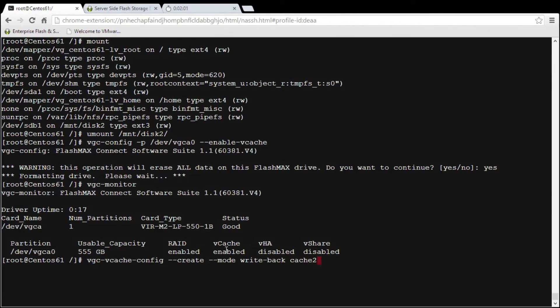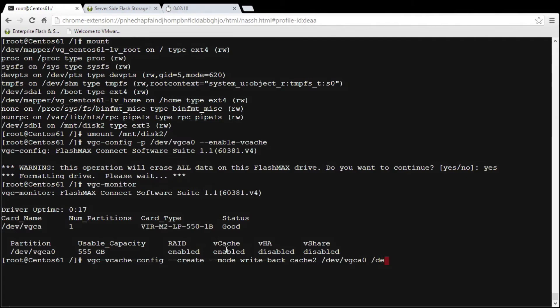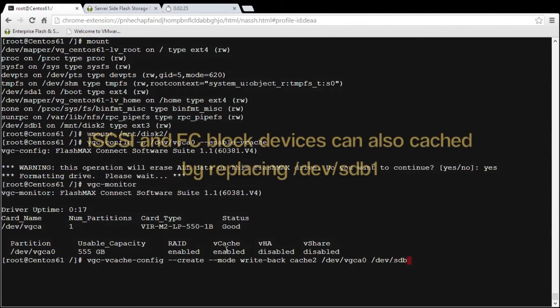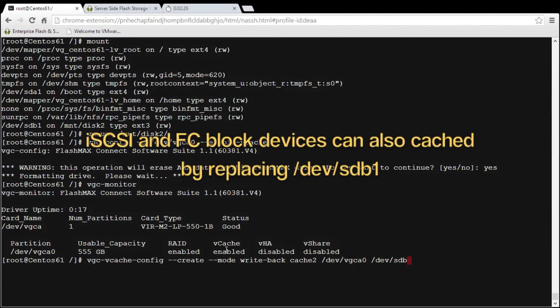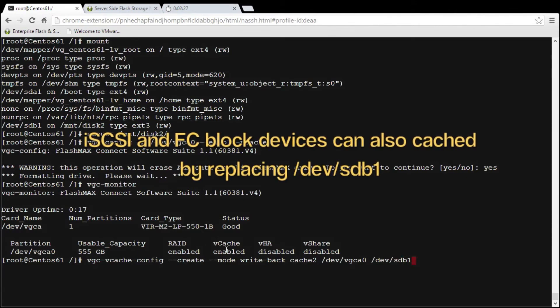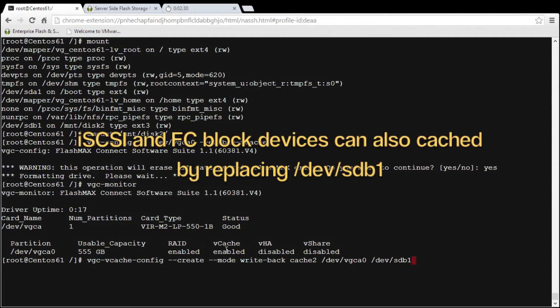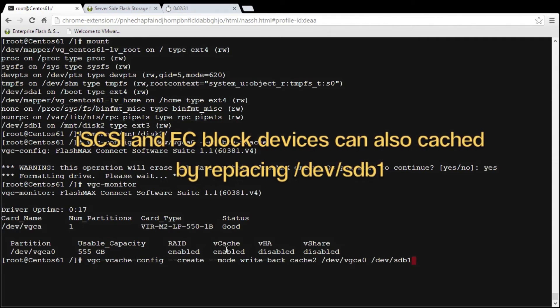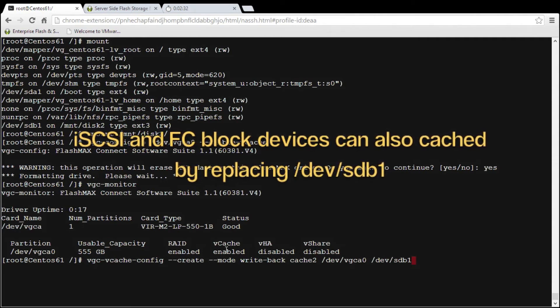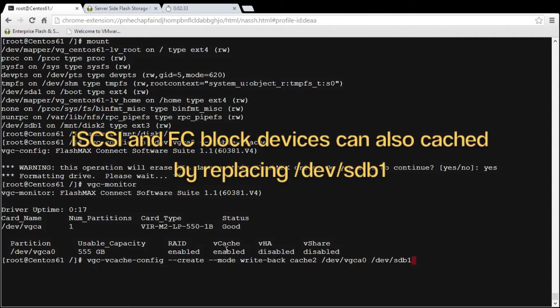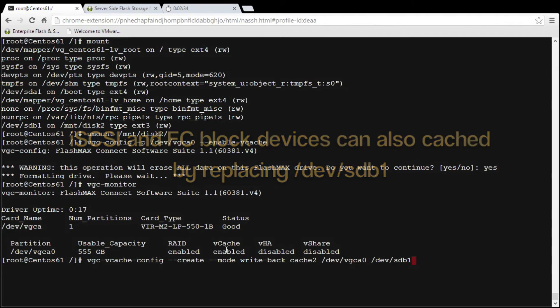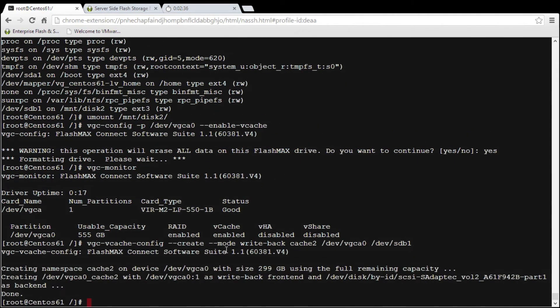And then I'm going to specify the cache device, it's the card itself, /dev/vgca0 and the partition, the disk we've just unmounted. Obviously that is the disk that it's actually going to use as the backend so we're going to type dev/vg dev/sdb1 and that's basically going to create a VCache partition on the card that's associated to that backend disk drive. And it's done.